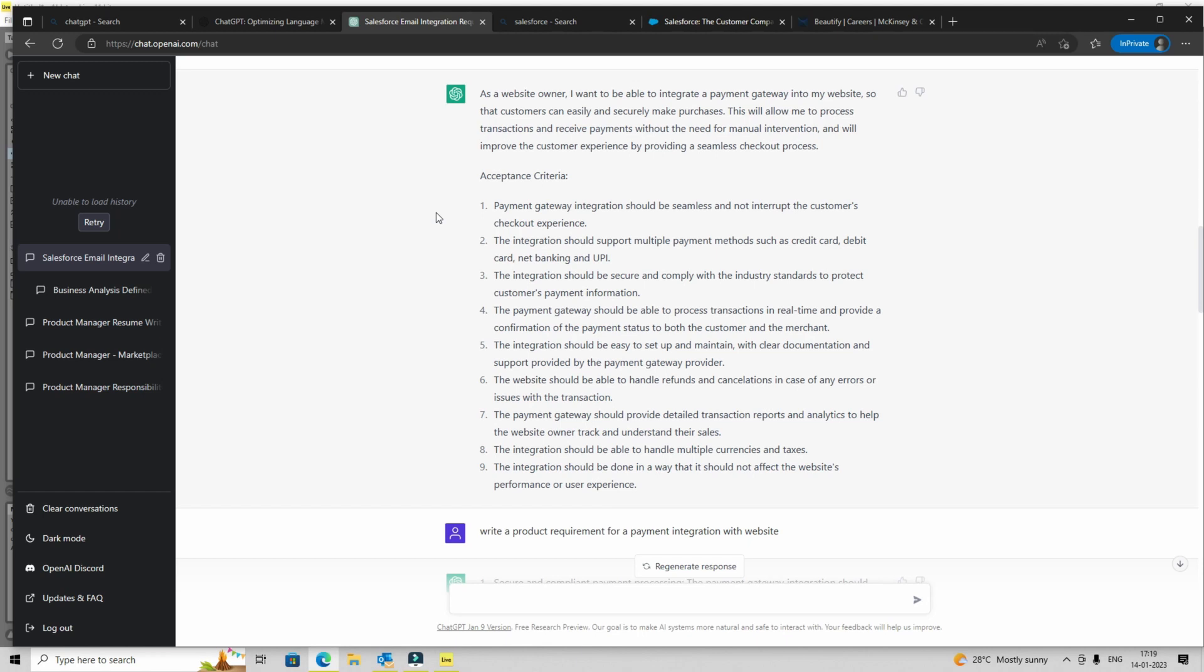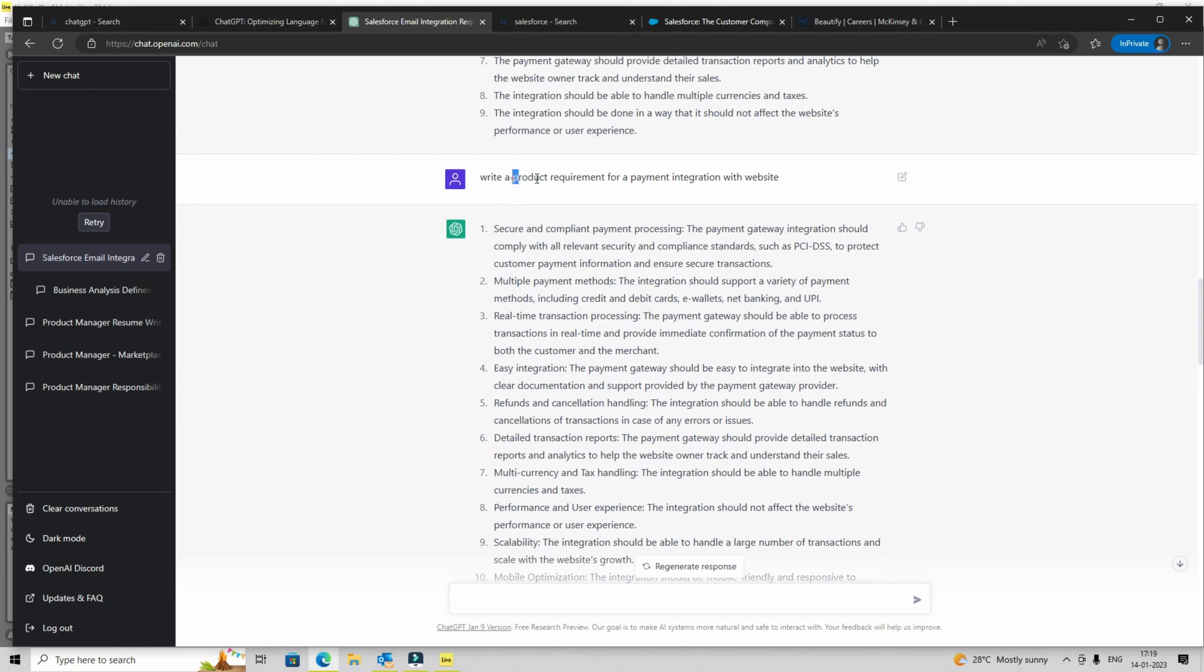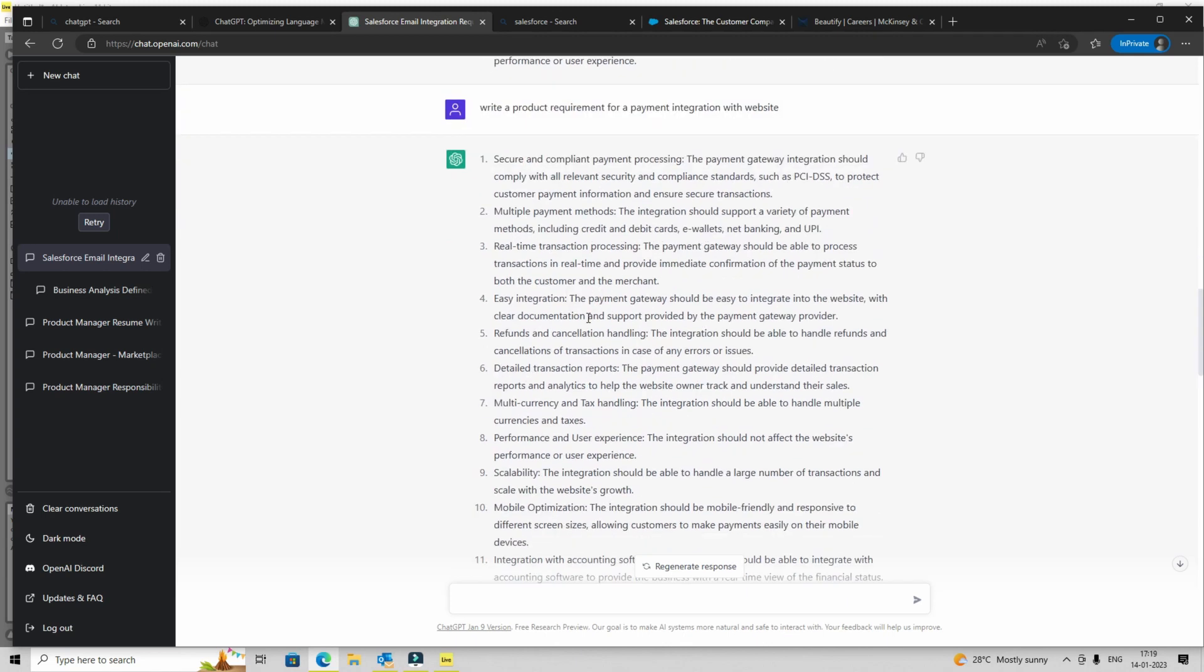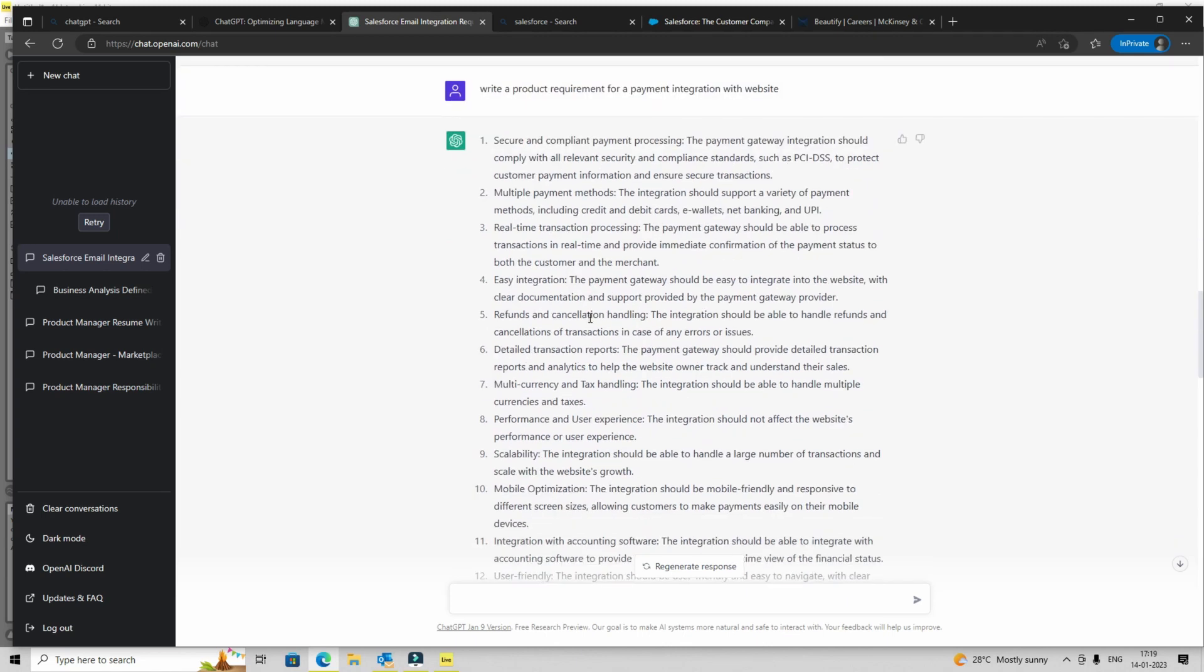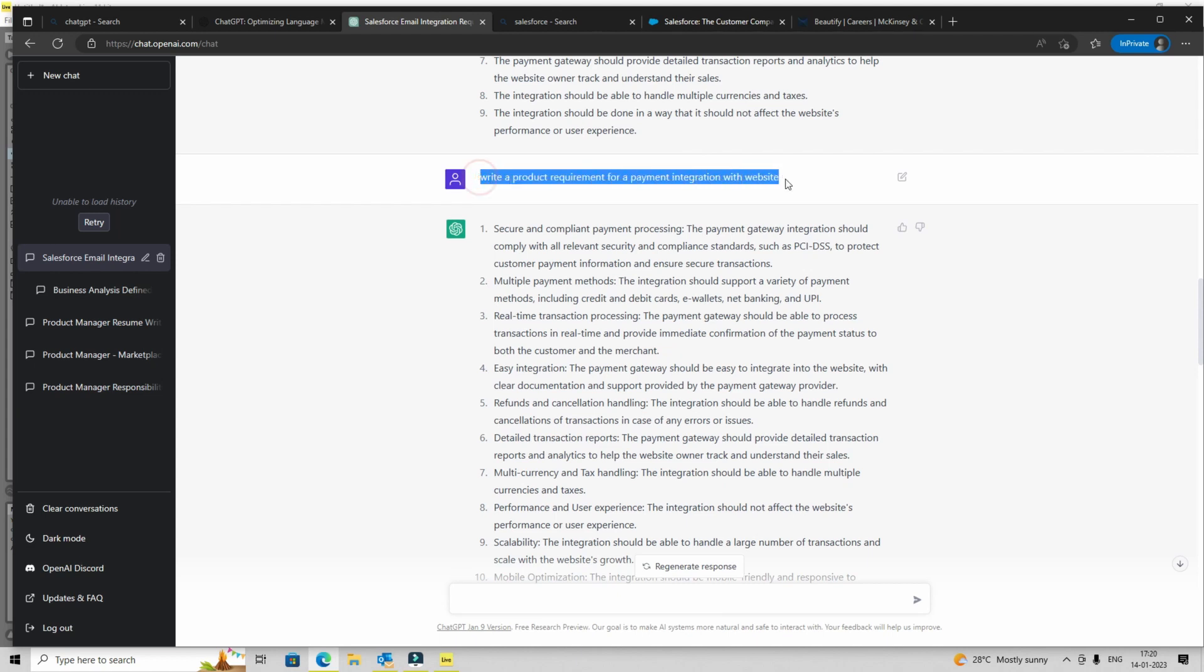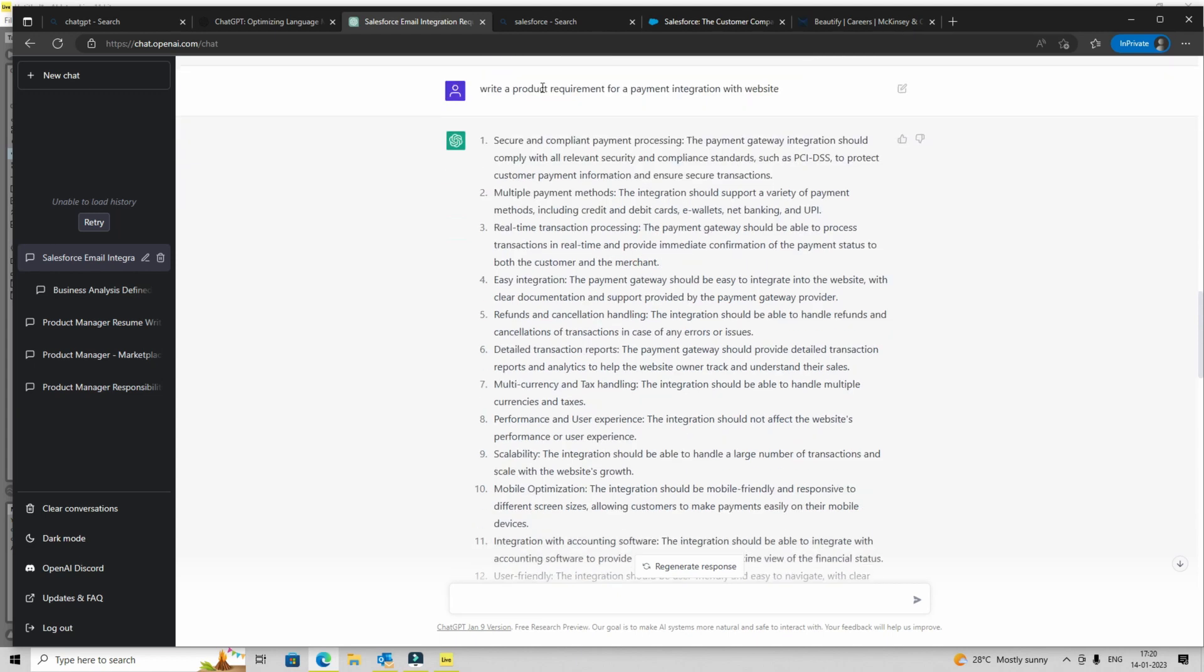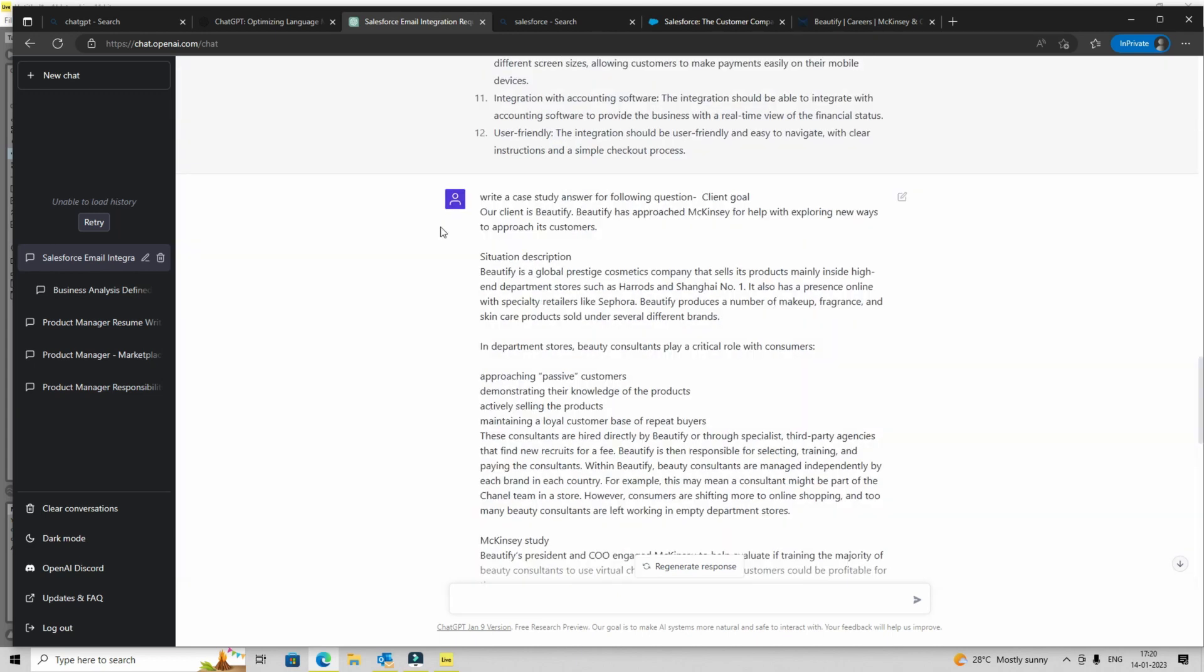So to write user story, this is really good. But let's say you want to write product requirements. Now product managers spend most of the time writing these requirements. And if you see here, for payment integration, it is also talking about things like in the first point, PCI DSS compliance. Now it is covering all your bases, multiple payment methods in the integration, multi-currency, and whatnot.